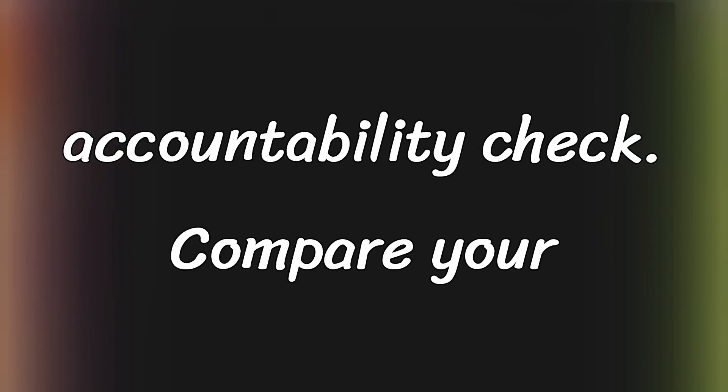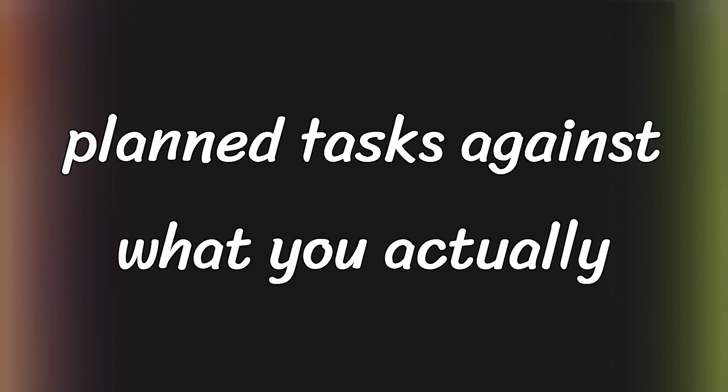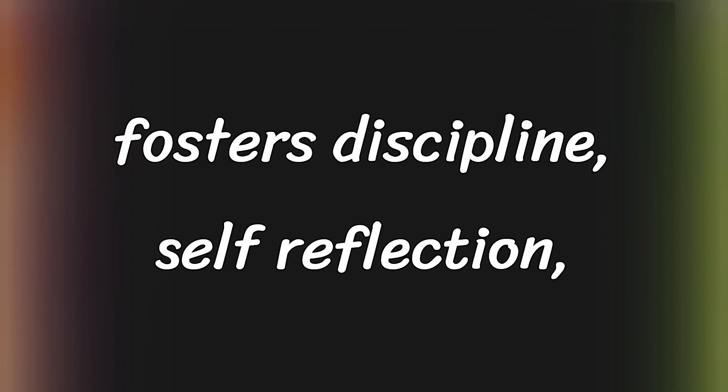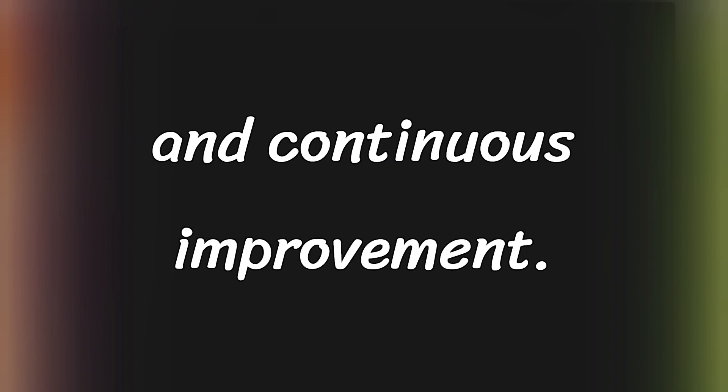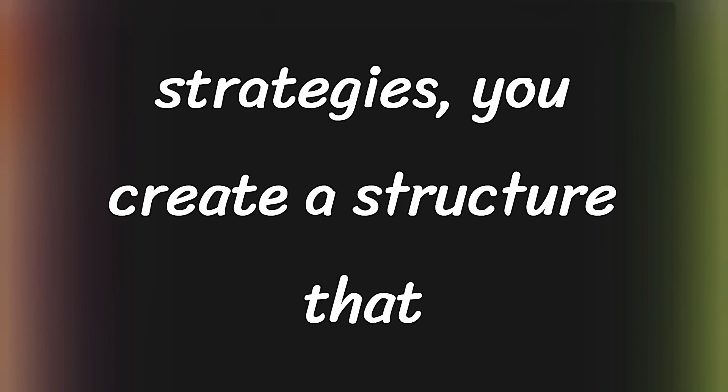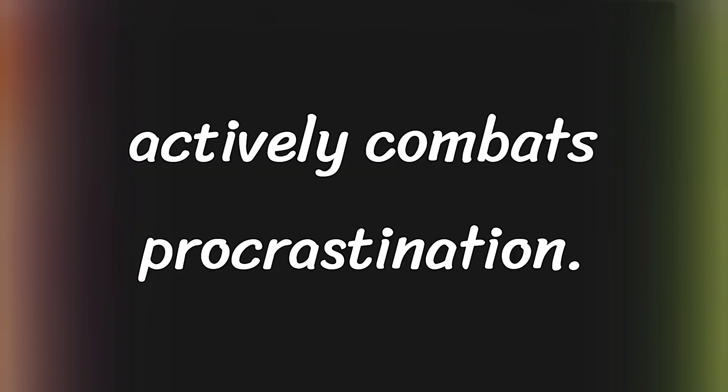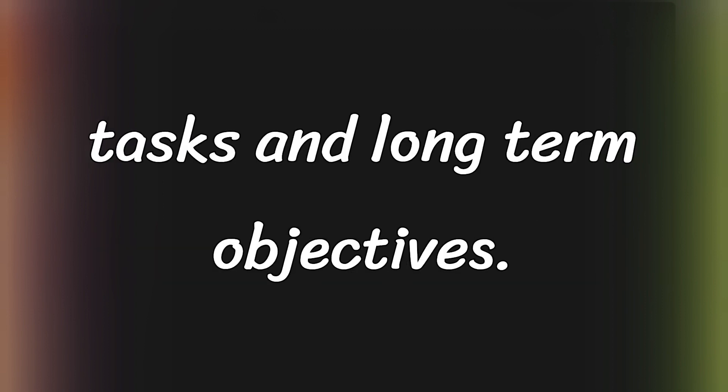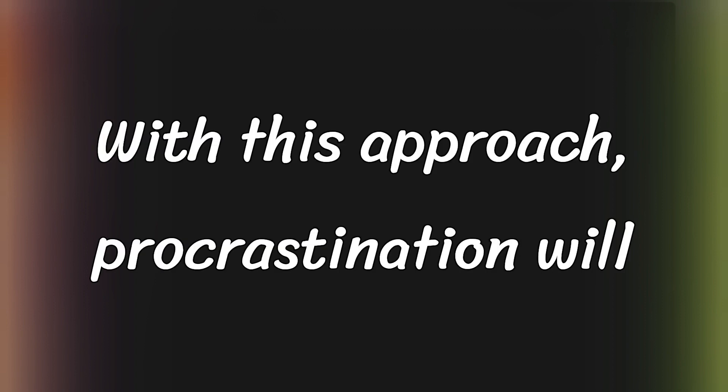Finally, end each day with an accountability check. Compare your planned tasks against what you actually accomplished, identify any gaps, and understand the reasons for any procrastination. This routine fosters discipline, self-reflection, and continuous improvement. And with that, you're ready. By committing to these refined strategies, you create a structure that actively combats procrastination. Embrace the system to master your daily tasks and long-term objectives. With this approach, procrastination will soon be a thing of the past.